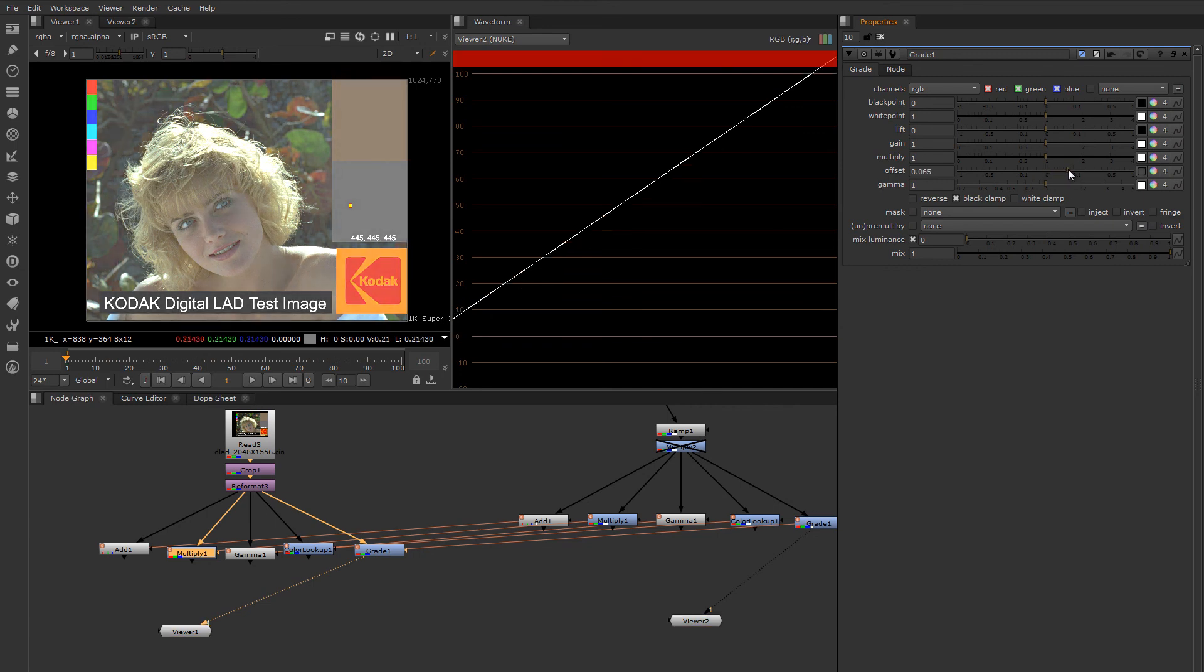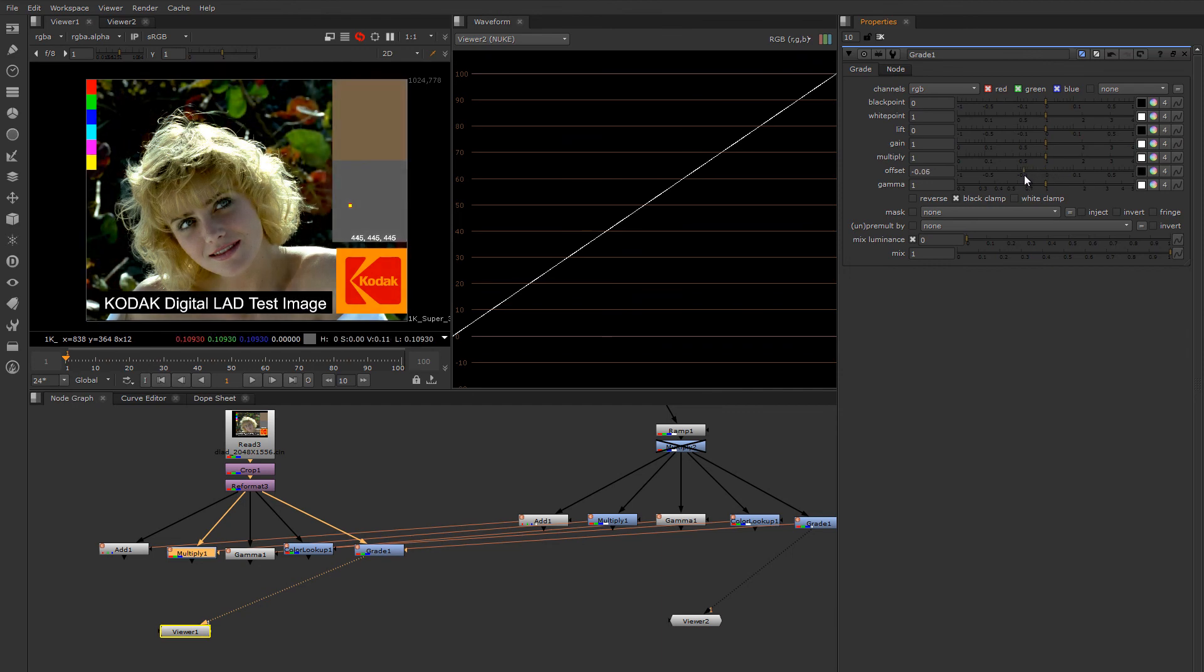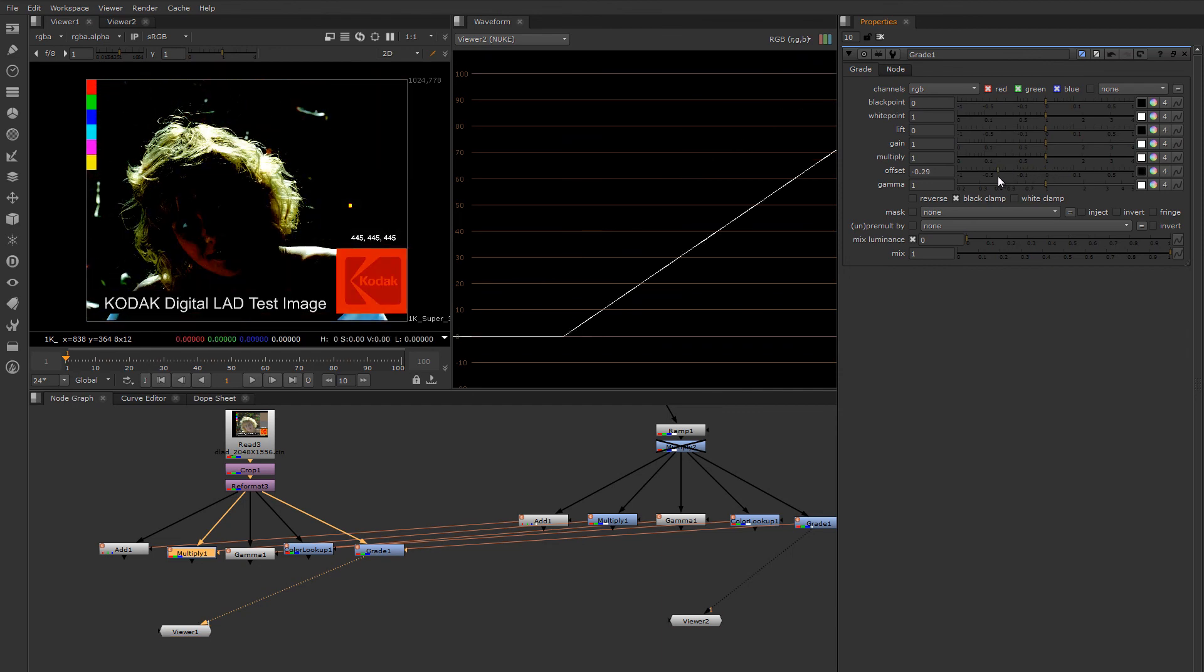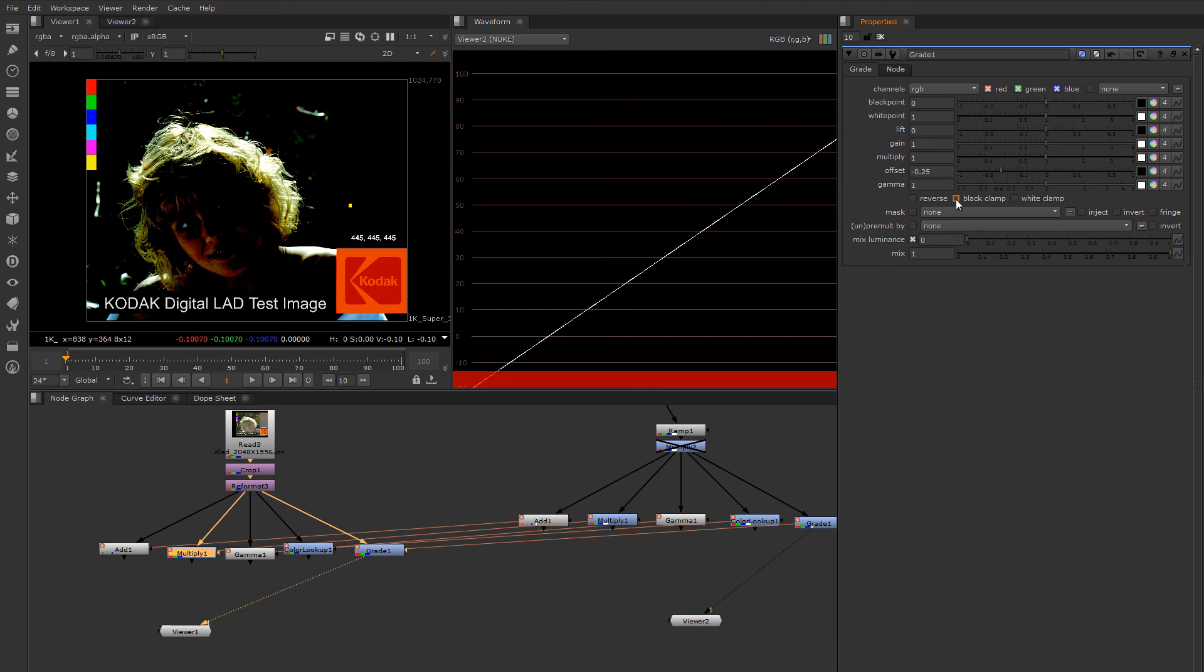Offset is the same as add. It adds a uniform value to the entire image or subtracts a value. And you'll notice again, I'm clipping off my blacks. That could be problematic depending on what you're trying to do.